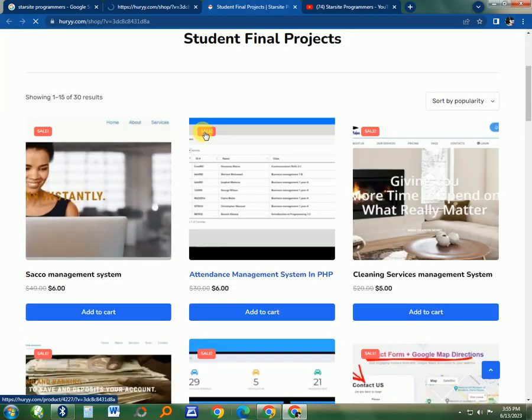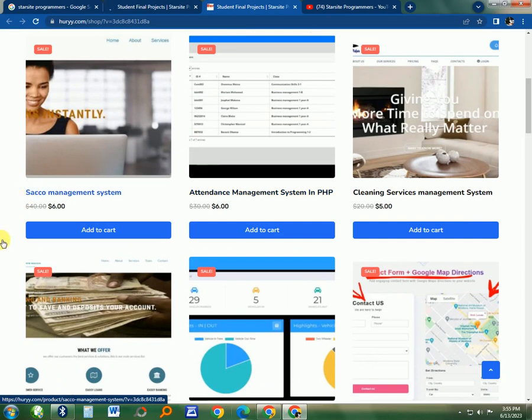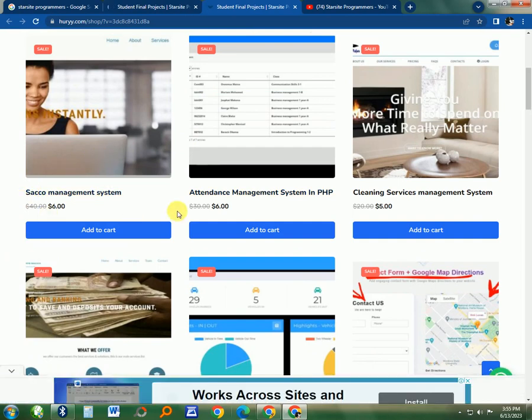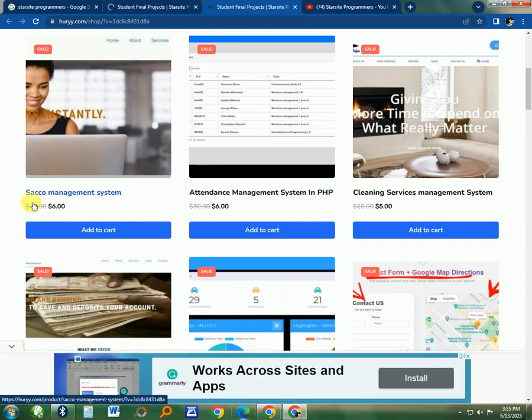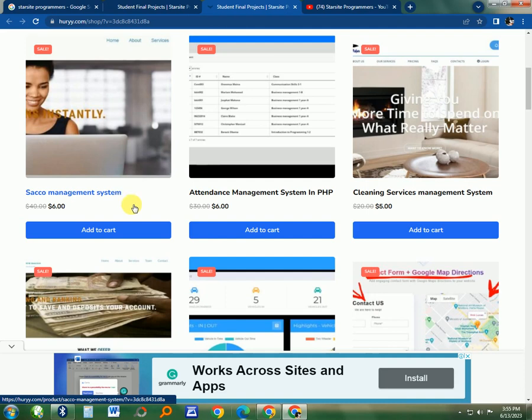The first project here is the Circle Management System. This is a circle system that you can present. Then there is this Attendance Management System for students or for work that you can present as your final project.